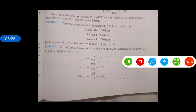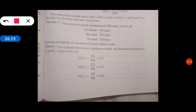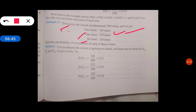Example 2 पे चलते हैं. 2 coins are tossed simultaneously 500 times, and we get: 2 heads — 105 times, 1 head — 275 times, and no head — 120 times. इसमें tail का ज़िक्र नहीं है क्योंकि head या tail ही आ सकते हैं. 2 बार head आया 105, एक बार head आया 275, no head मतलब tail ही आते हैं 120 times.